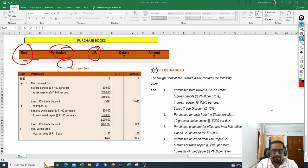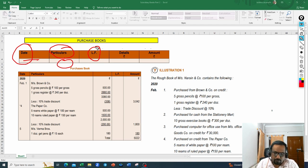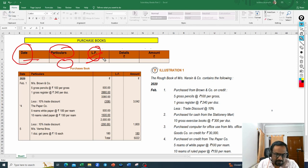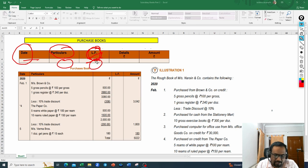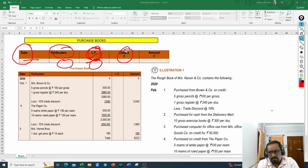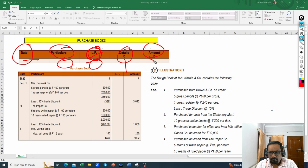Then there is the LF number column. LF number is nothing but the ledger folio number. Once the subsidiary books are done, these transactions have to be posted into the ledger. We need to mention from here which ledger or which page of the ledger this transaction has been posted — that is the ledger folio number. The details column is used when any calculations need to be shown. Finally, we mention the amount.